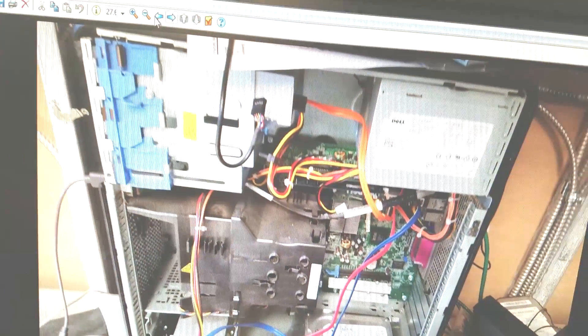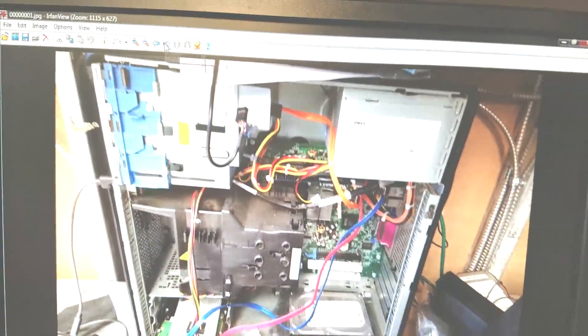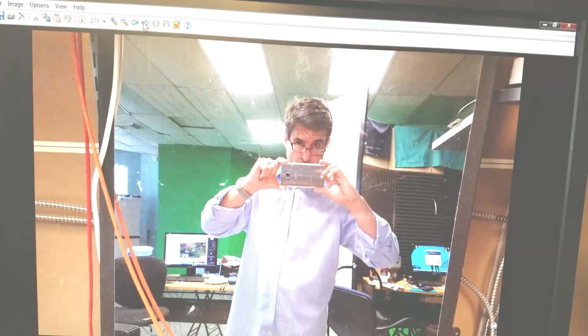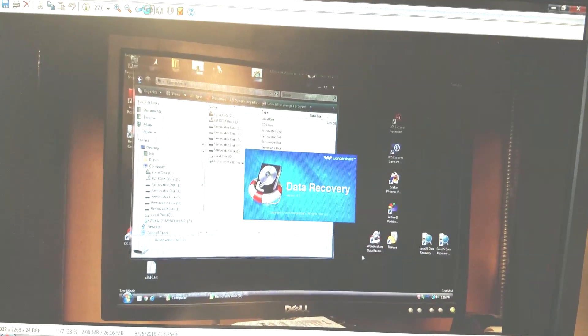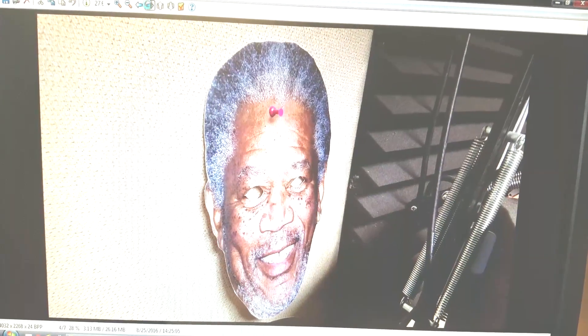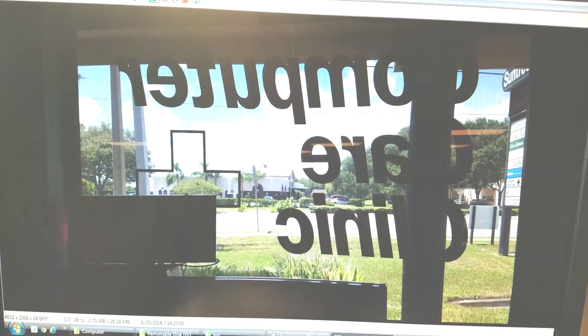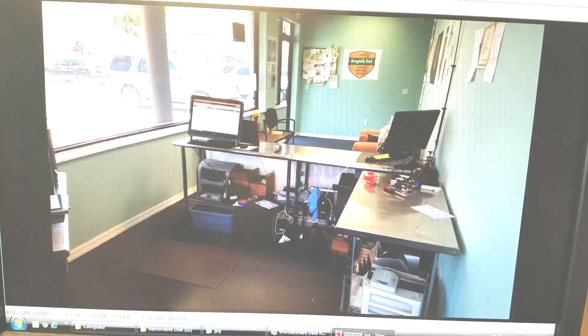So please, if you have any experience with this, leave it in the comments below. Thanks for watching and I hope you're able to get all your stuff back too. Wondershare Data Recovery. We like it.